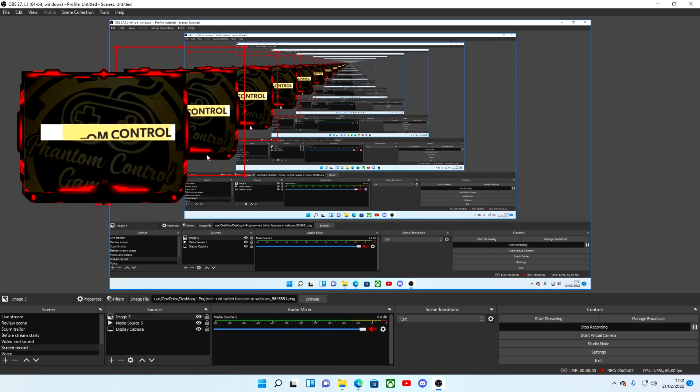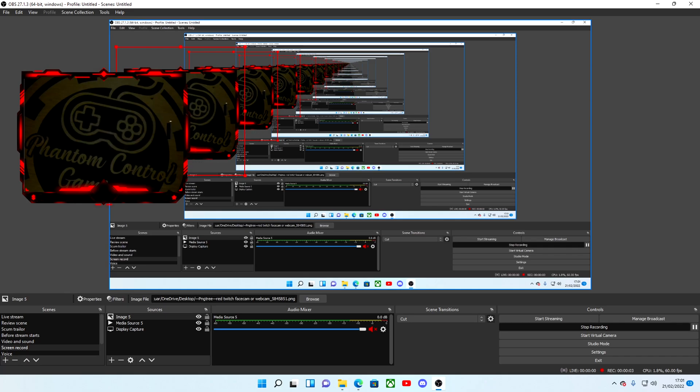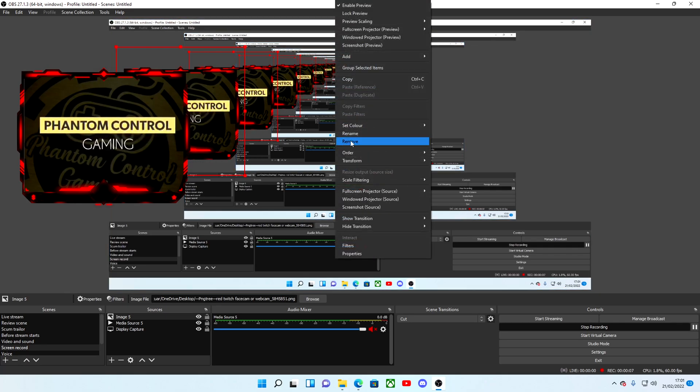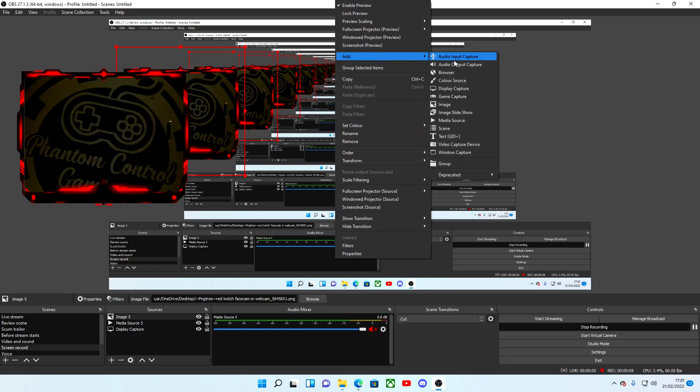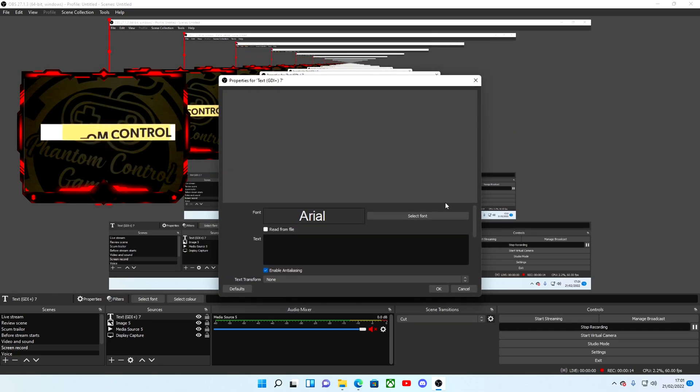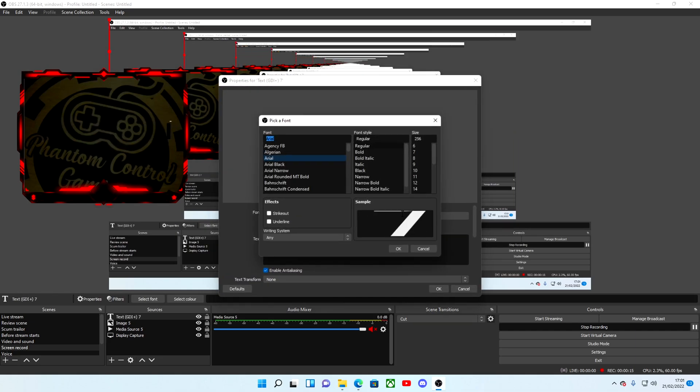And then as you can see at the bottom of this overlay has some sort of space for some text or some writing. So it's just simple as right clicking on your source, going to add, and then selecting text.